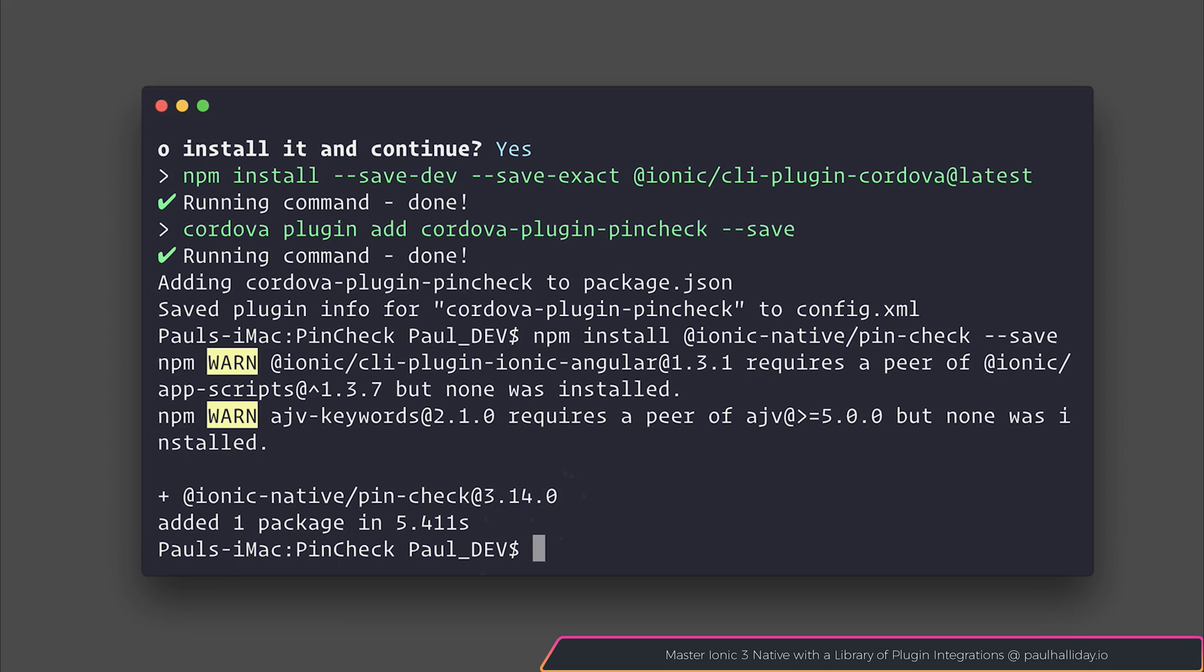Like I said this is supported on both Android and iOS and with that said let's open up inside of VS Code.